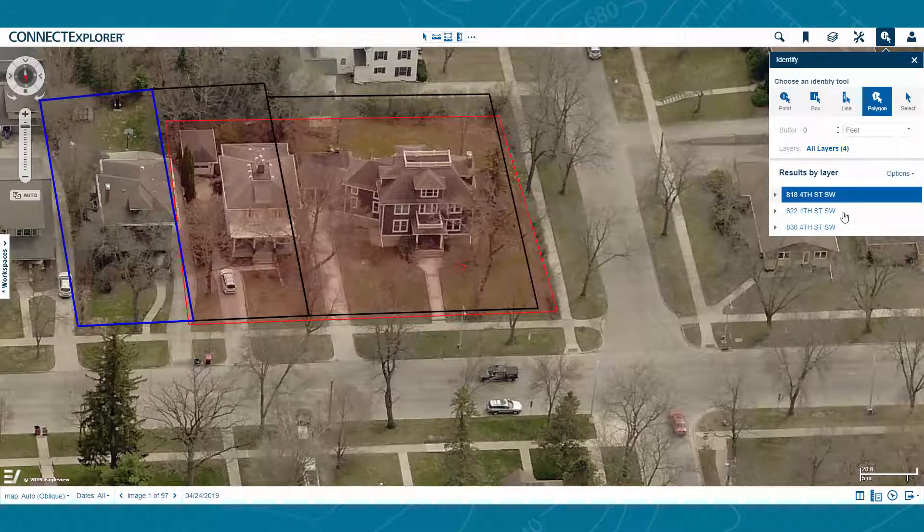The property highlighted in blue over the imagery matches the highlighted address in the list on the right.